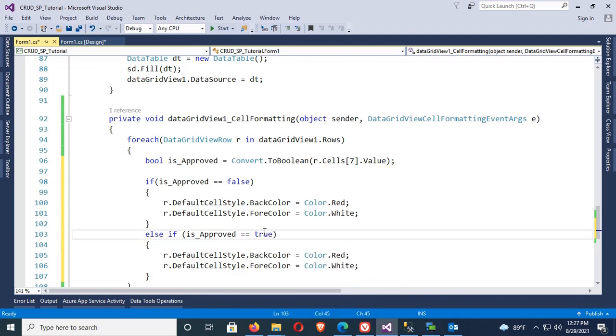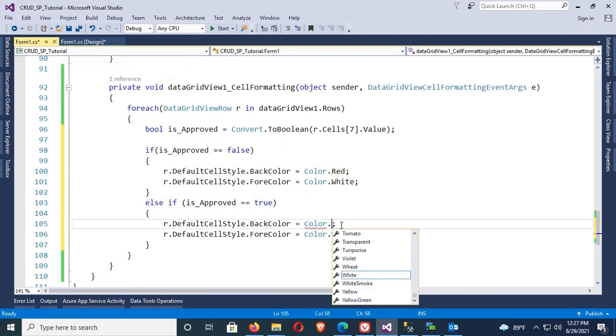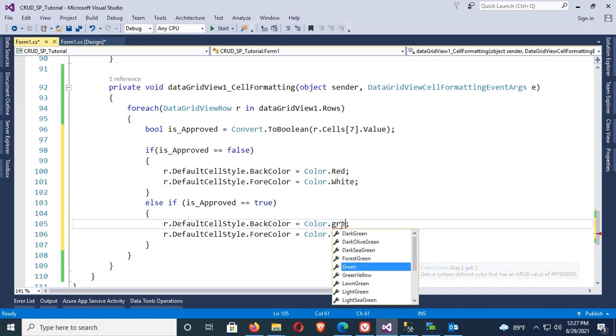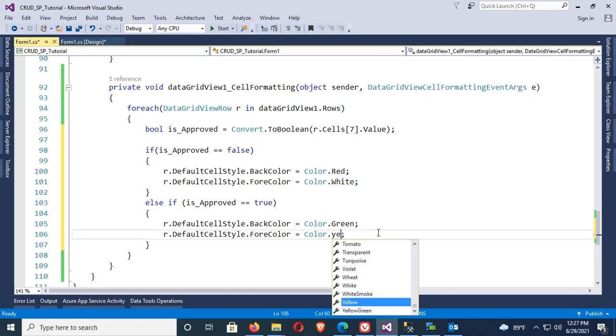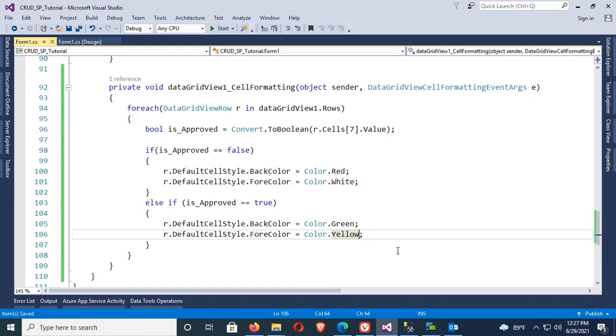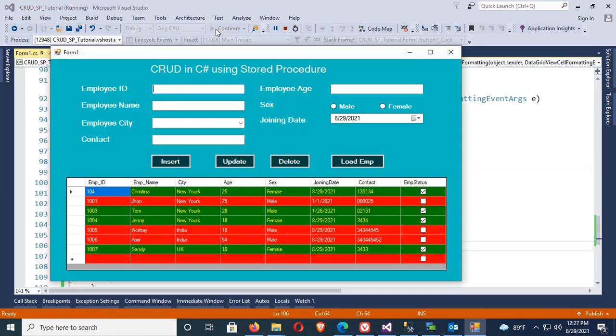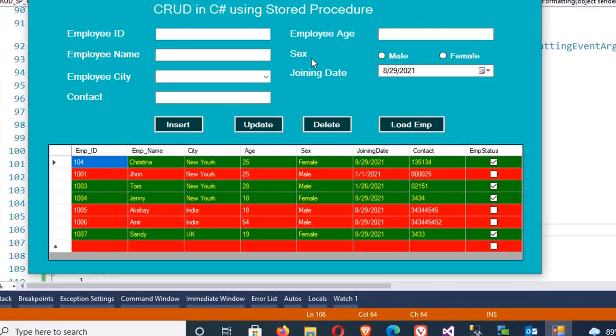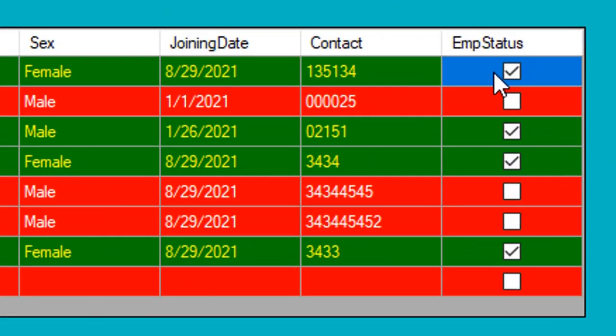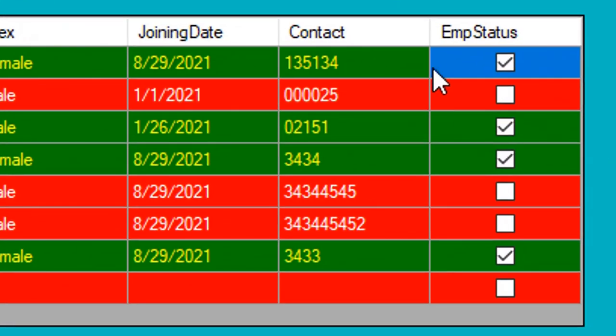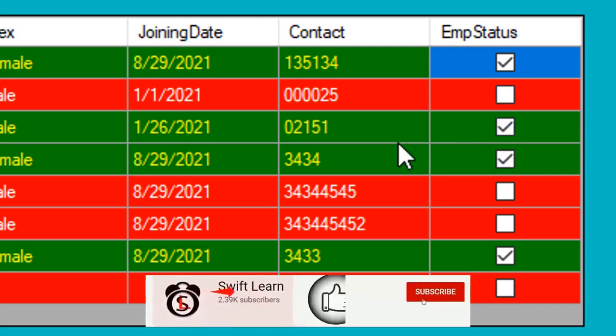Now let's debug. You can see the EMP status data which is true has a green back color and yellow font color, and which is false has a red back color and white font color. It's working fine.